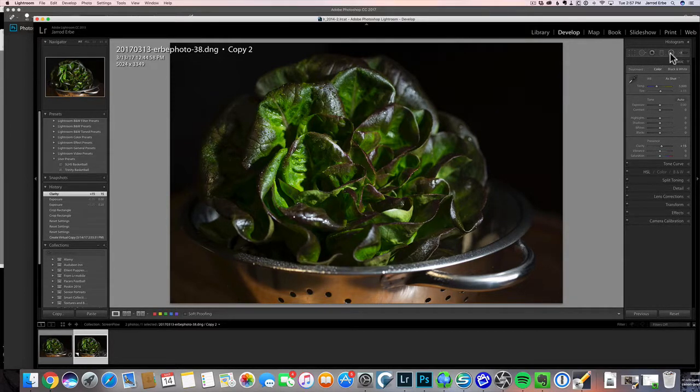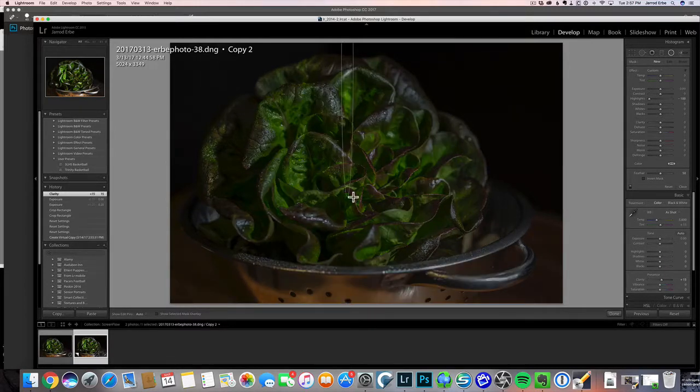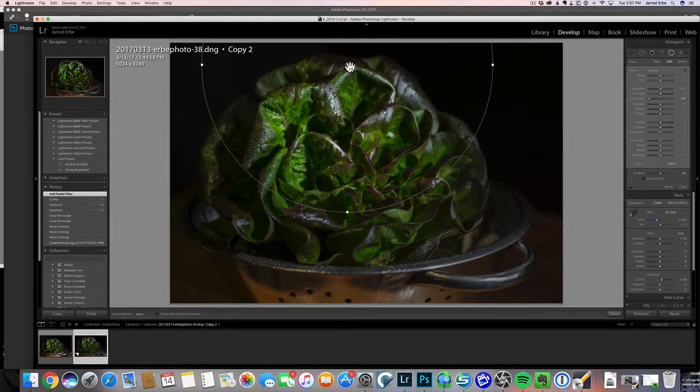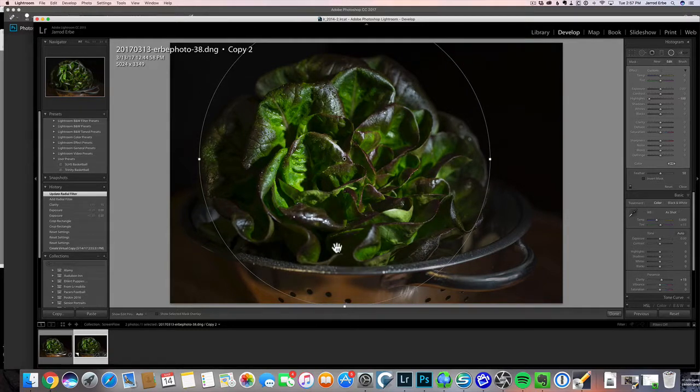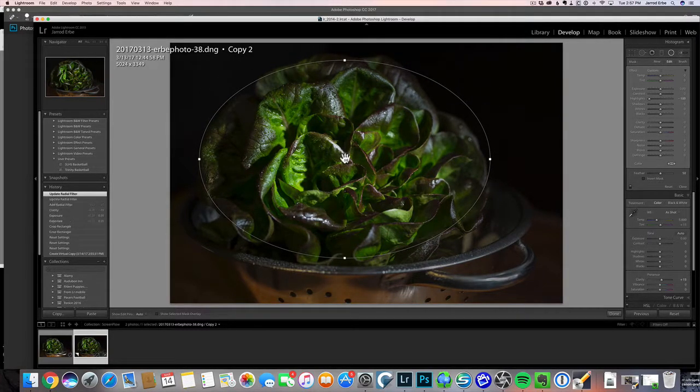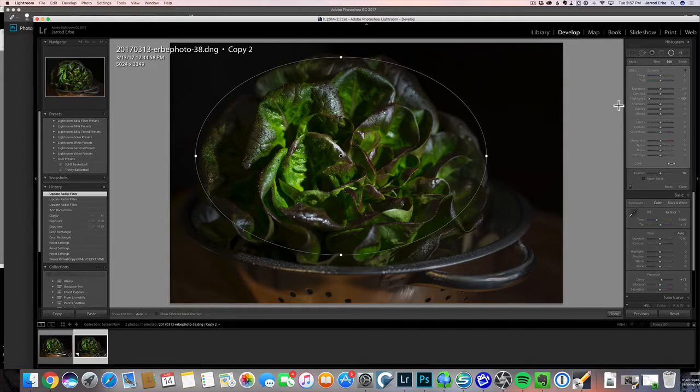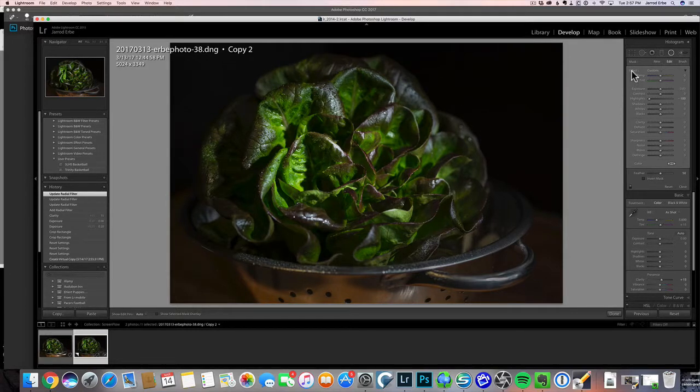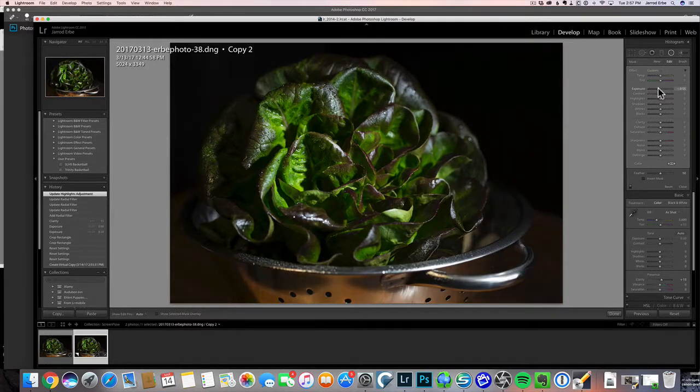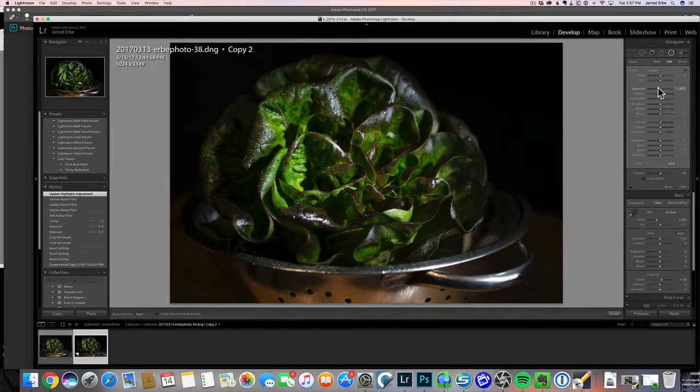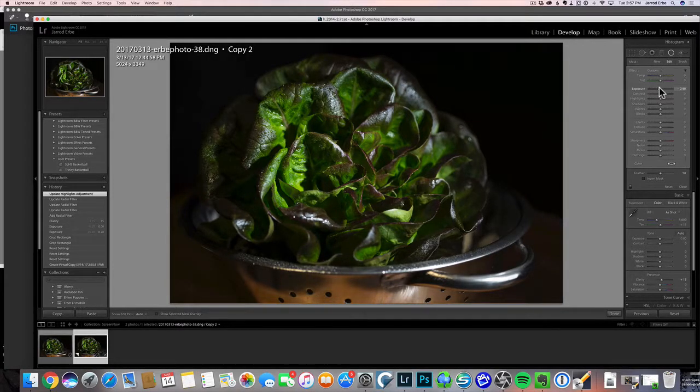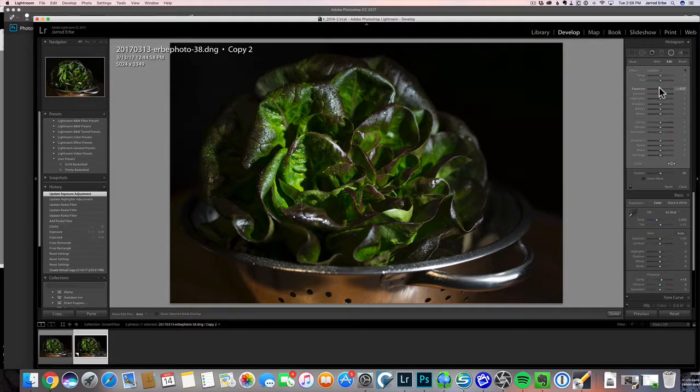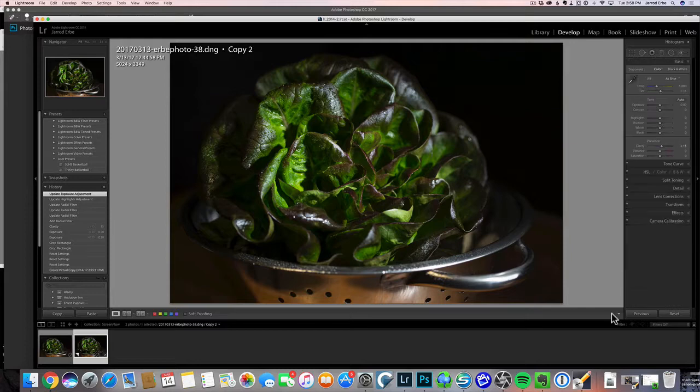I'm going to grab my radial tool here and we're going to make this roughly the size of that lettuce. What I want to do is just kind of further darken down that vignette effect. For now, let's go something like that.